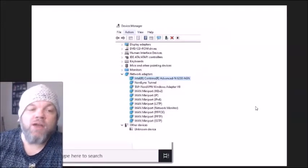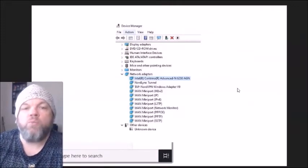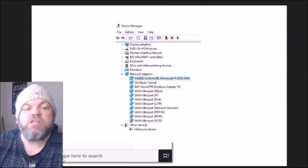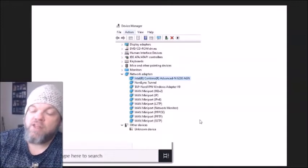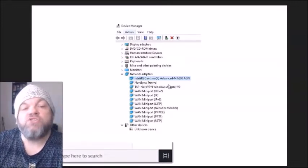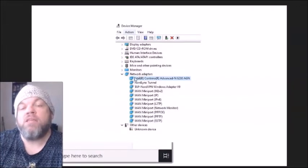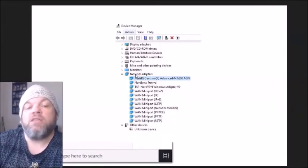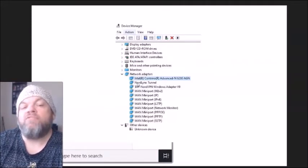Now we're going to look at the Wi-Fi driver in Device Manager. While you're at the Windows home screen, type Device Manager in the search bar. It's going to bring up all your drivers. Go all the way down to where it says Network Adapters and click on it — it's going to expand and show all the adapters. The Wi-Fi adapter should be near the very top.